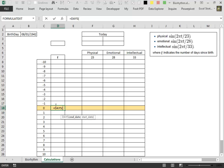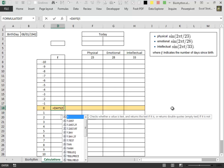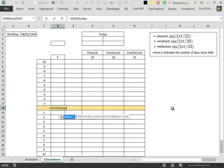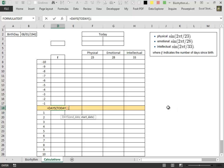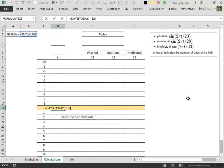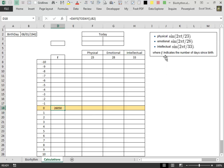This new function has two arguments, the end date and the start date. To obtain the end date we use the today function, which is a very well known function. And for the start date we use the birthday. Now we have the number of days that have passed since the birthday.